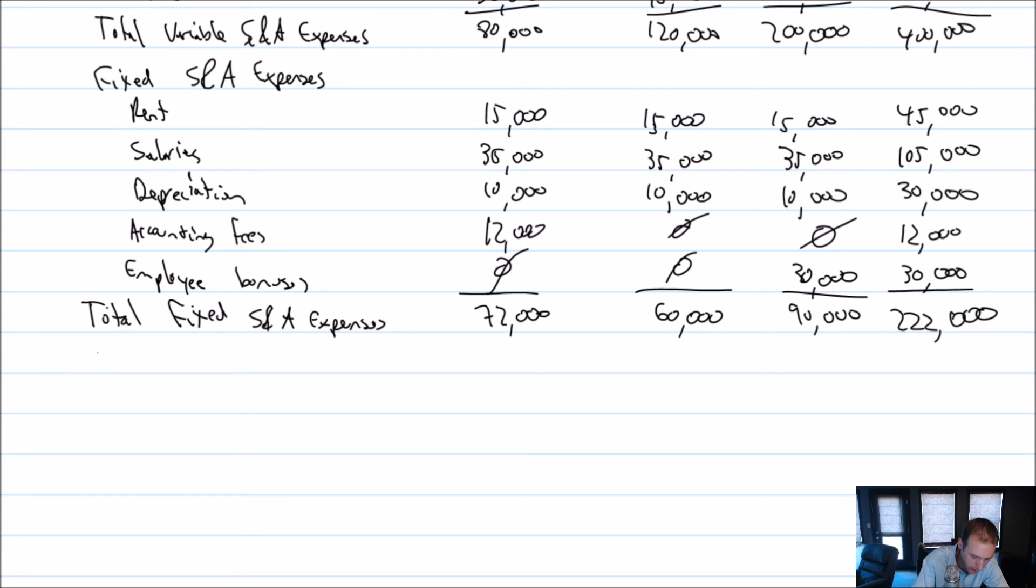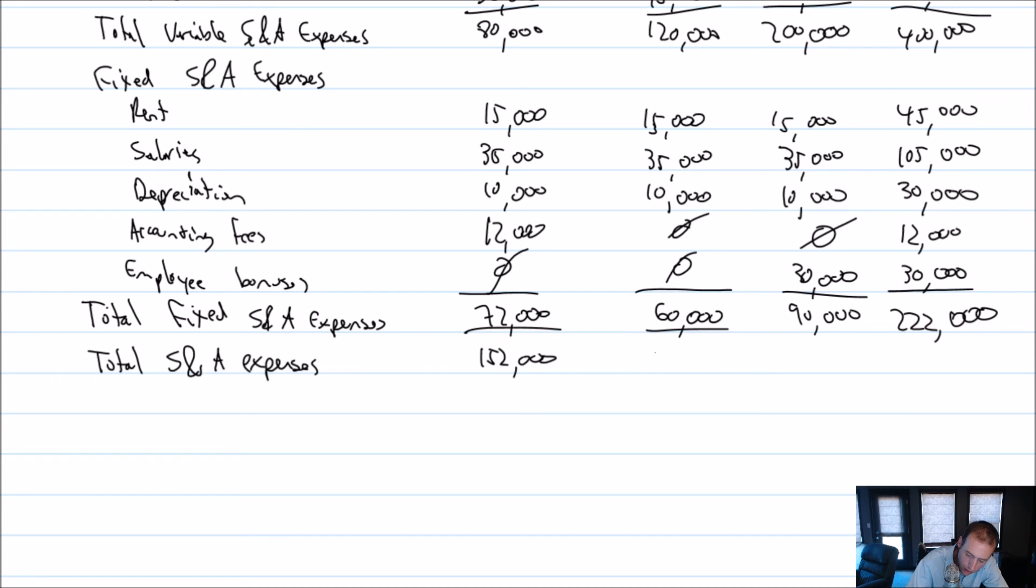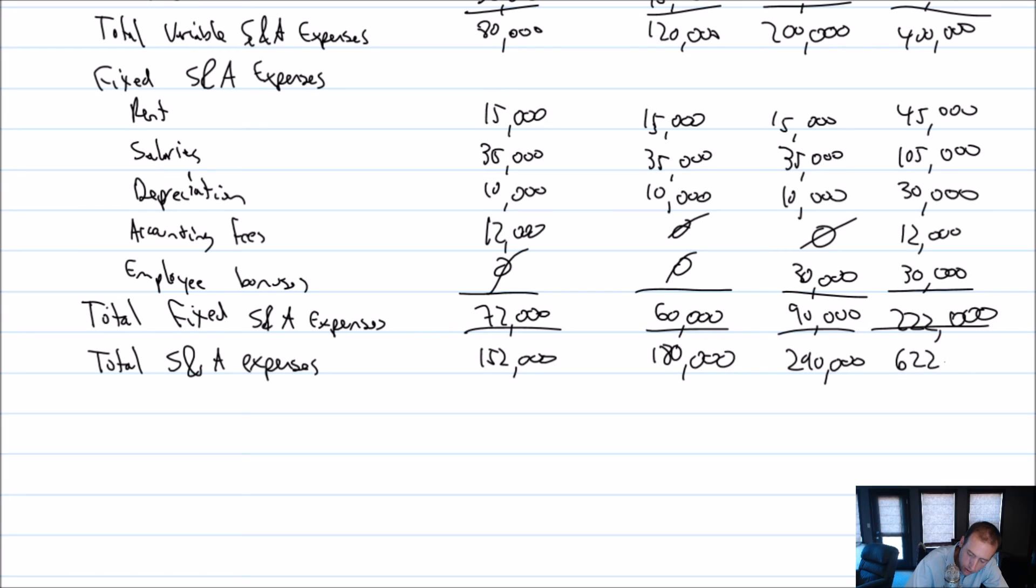Total selling and admin expenses: $80,000 plus $72,000 is $152,000. $120,000 plus $60,000 is $180,000. $200,000 plus $90,000 is $290,000. $400,000 plus $222,000 is $622,000.